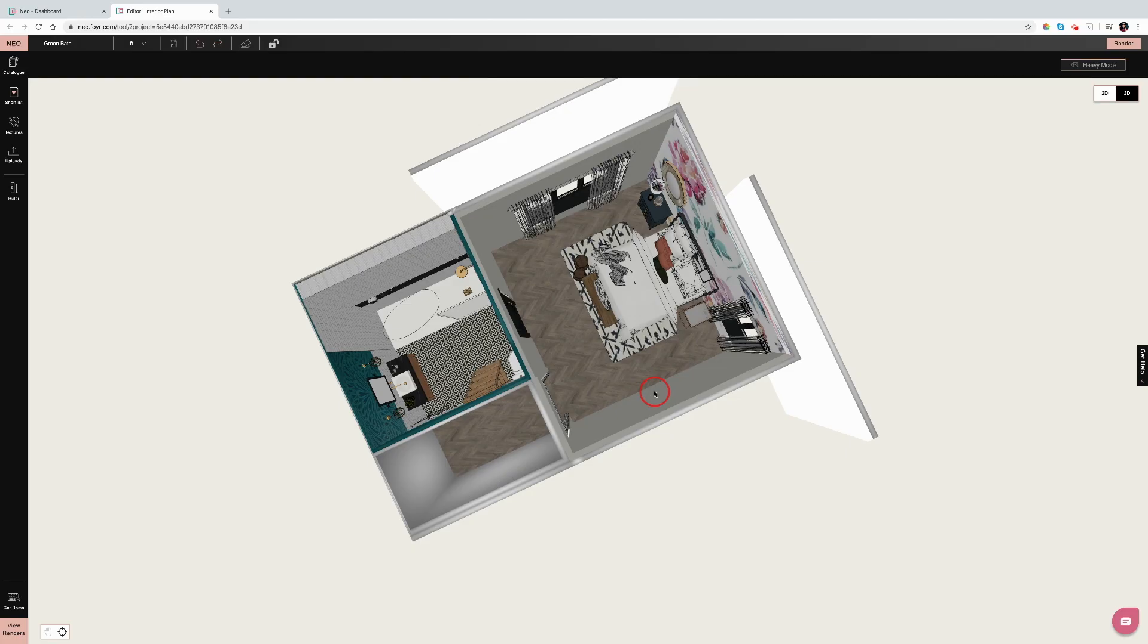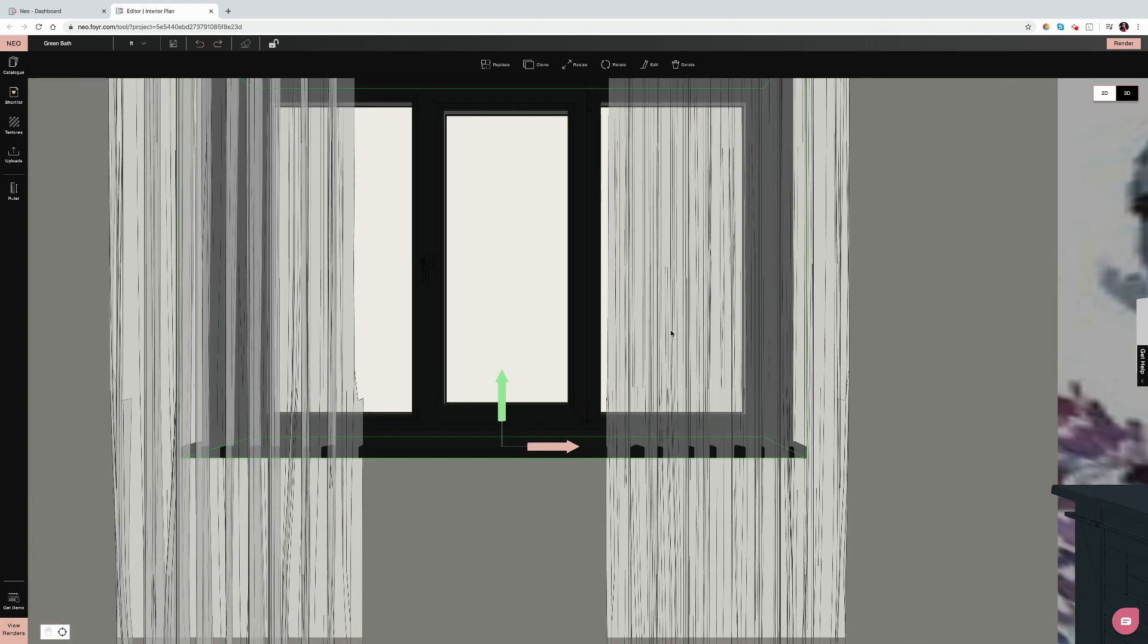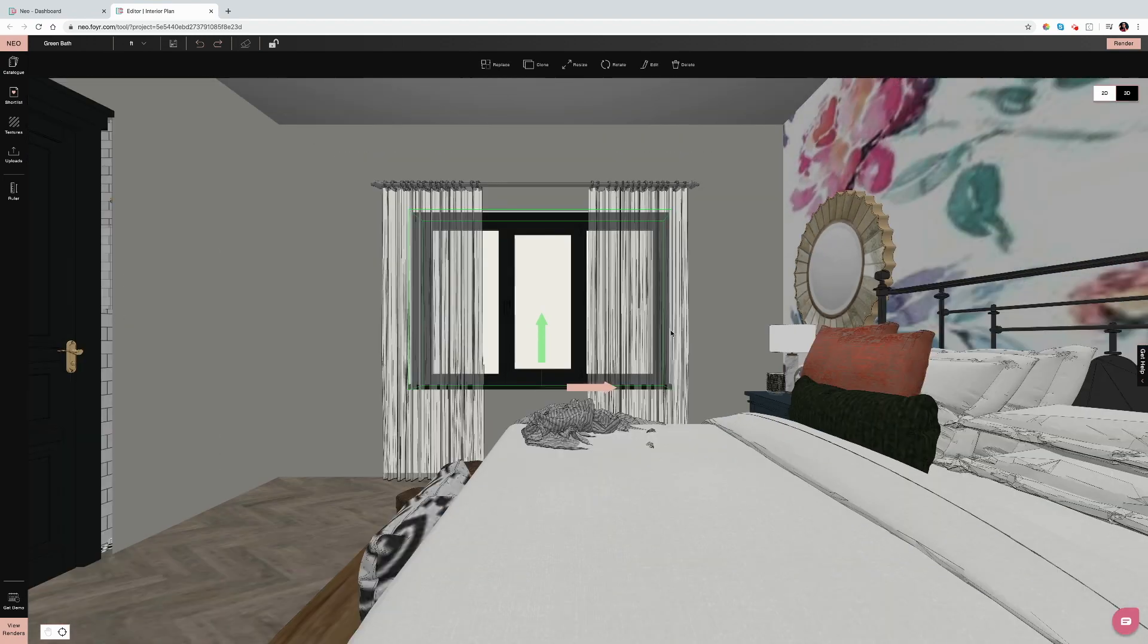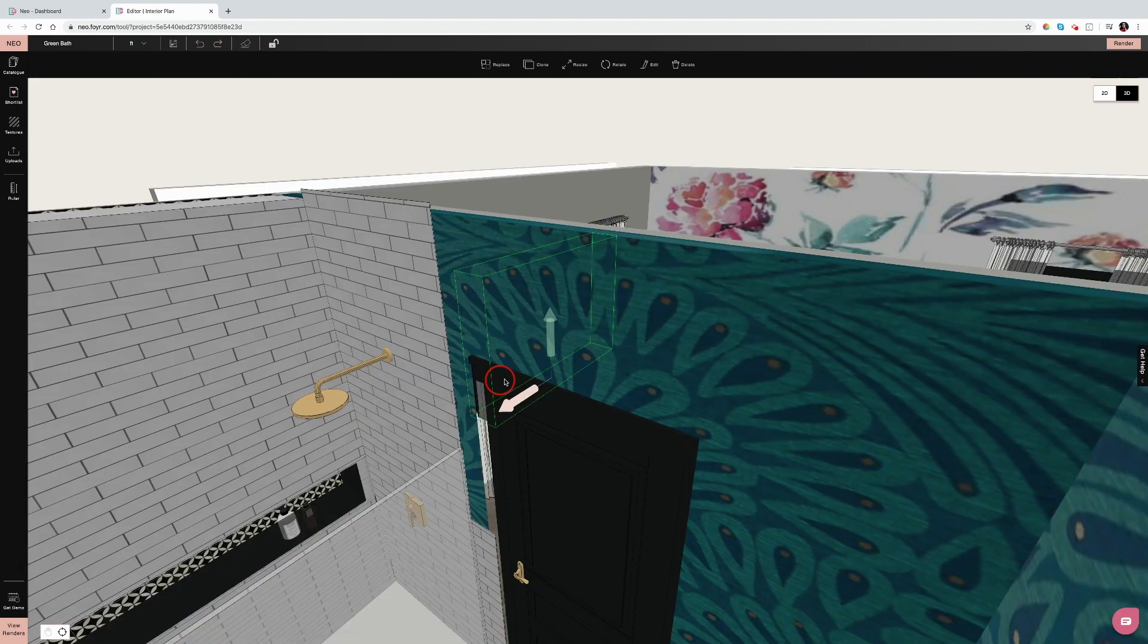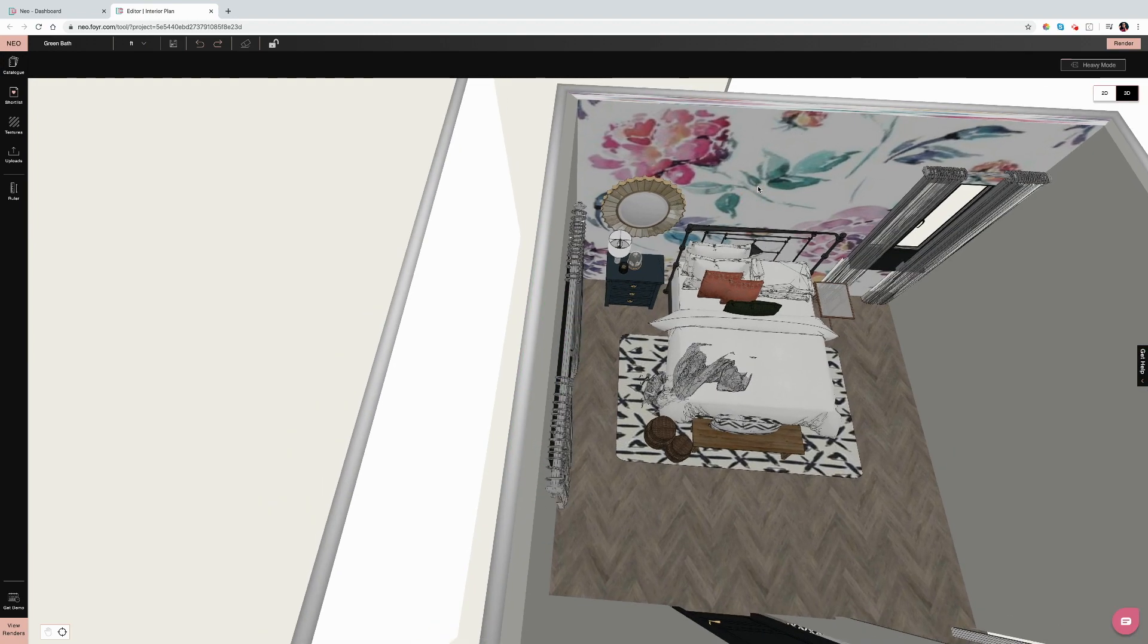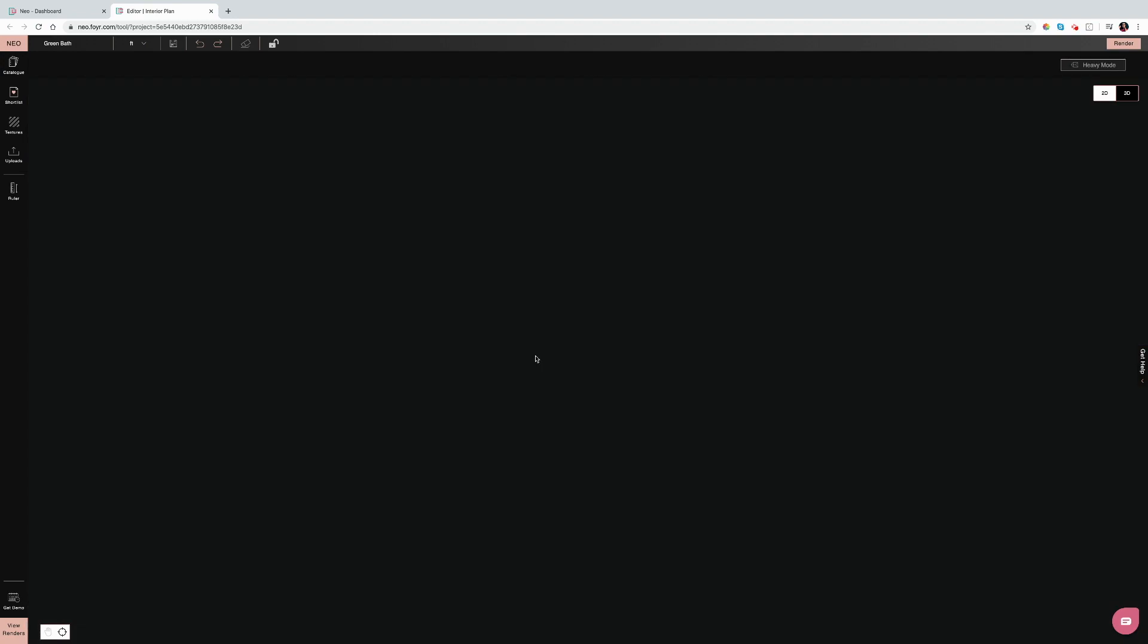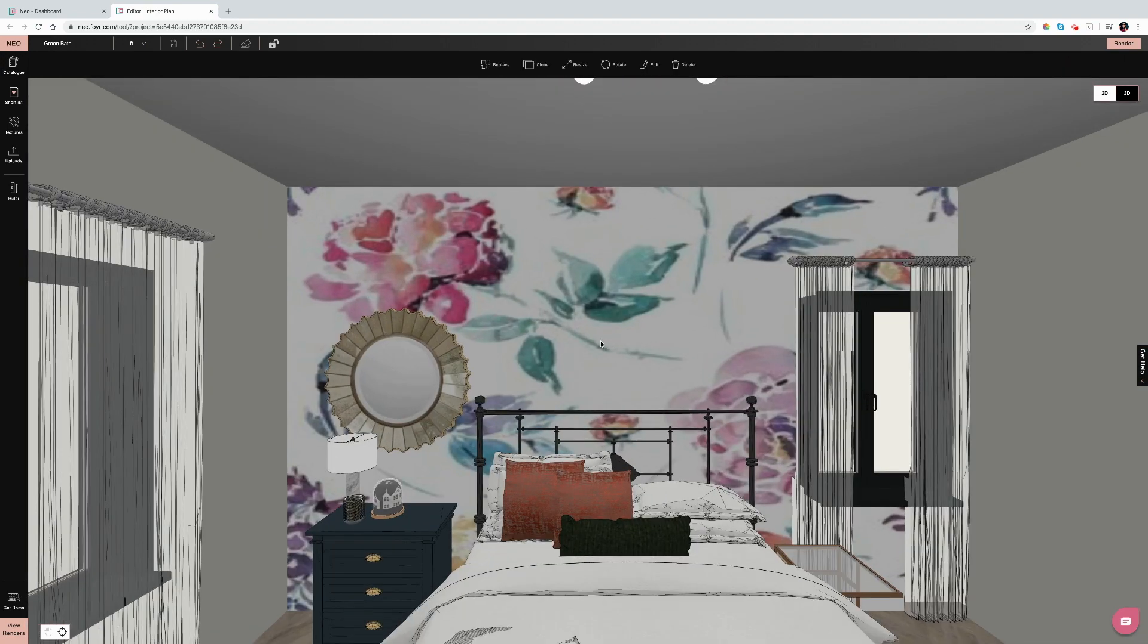Tip number four: navigating. If you don't have a mouse, go get one. That is going to make working in Neo so much easier. Whenever I'm in Neo, I always double-click on an area that I want to zoom in on. You double-click to zoom in, and then you can pan out either with the roller ball on the top of your mouse.